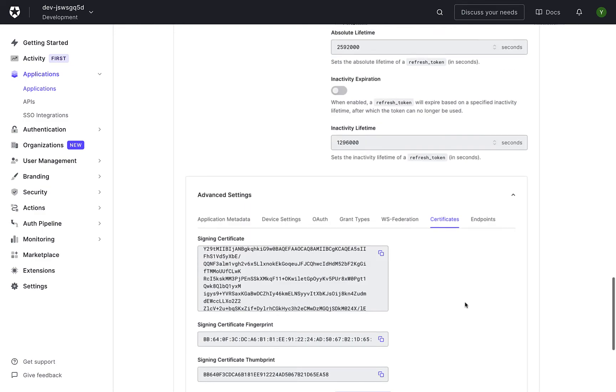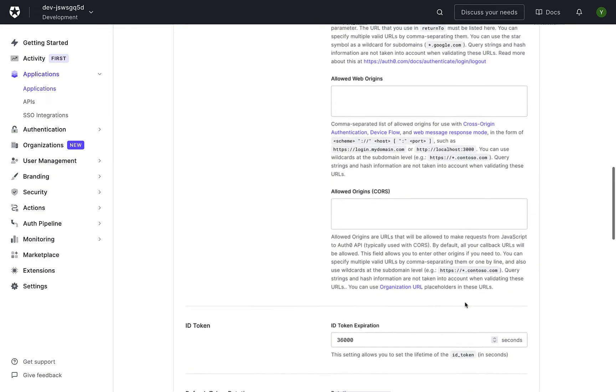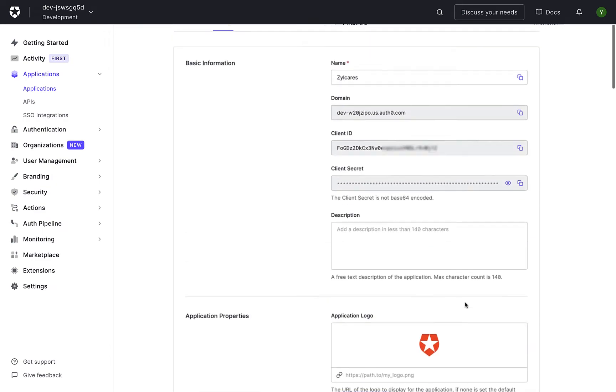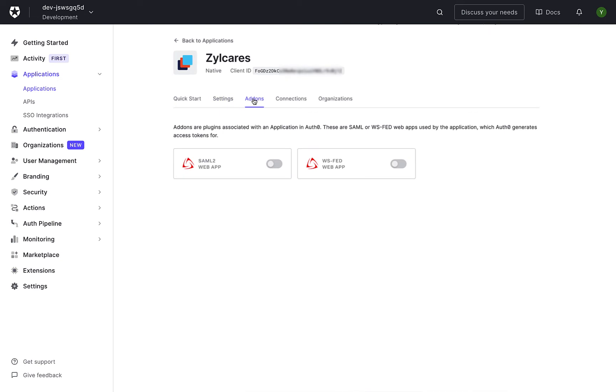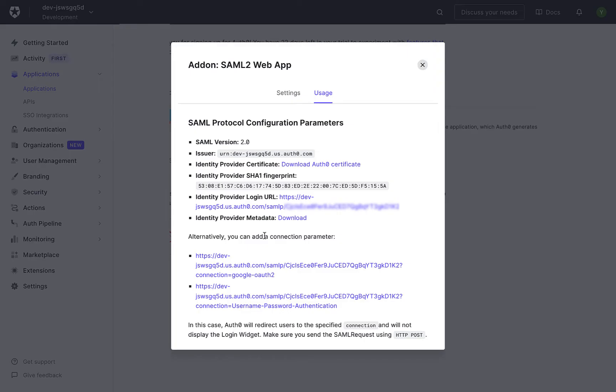Scroll back up to the top and select the Add-ons tab. Enable the SAML 2 Web App toggle.